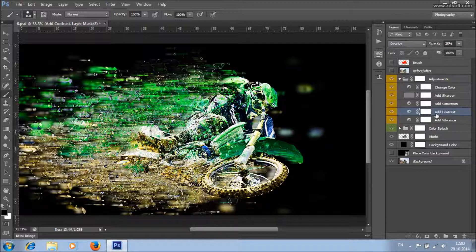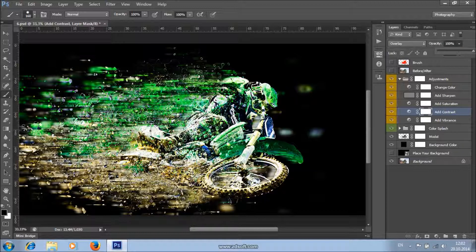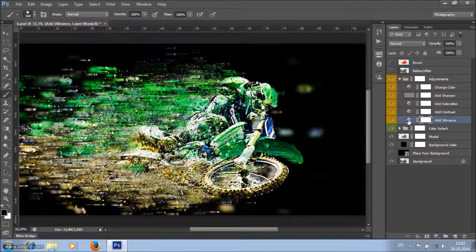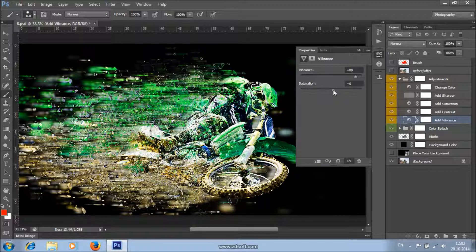There's an add contrast layer. If you want to increase the contrast, increase this value; or if you want to lower it, just lower this value. There's also an add vibrance layer where you can increase or lower the saturation, and you can increase or lower the vibrance.